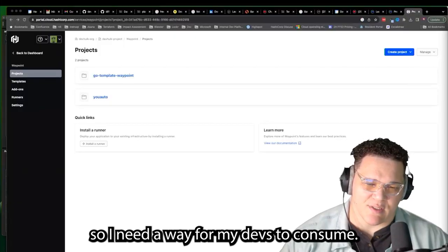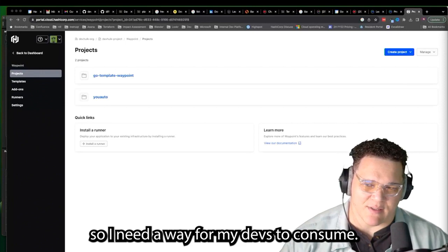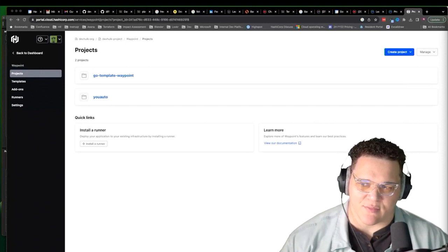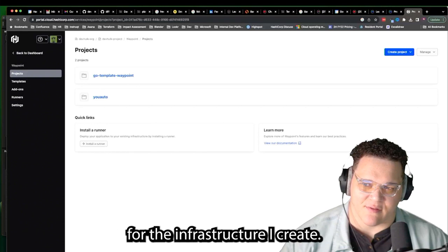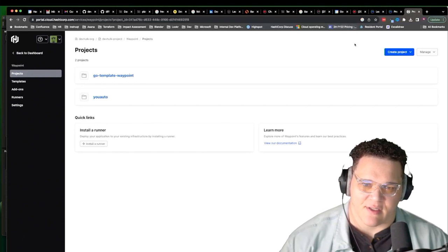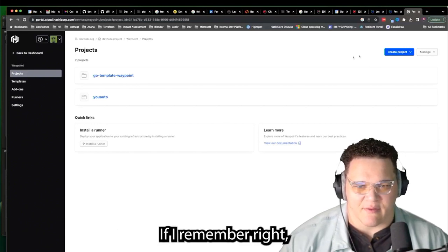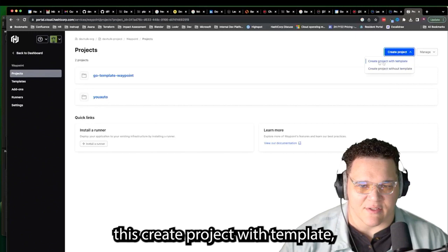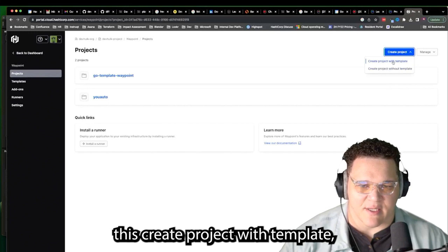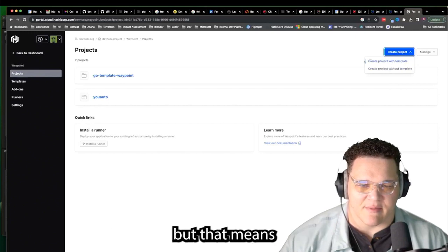I need a way for my devs to consume infrastructure. I know that HCP Waypoint can serve as an interface for devs on the infrastructure I create. We have this 'create project with template' feature — but that means I have to create this template.